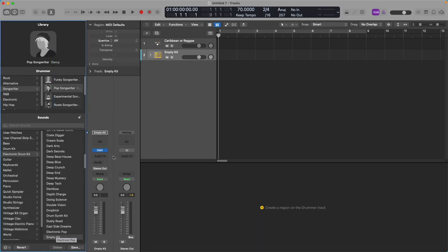There are other ways to do this — you can use Sampler if you're familiar with it. I am intimately more familiar with Drum Machine Designer than anything else, so for designing steel drum kits, which is what we're going to be doing in a minute, I prefer to use Drum Machine Designer.